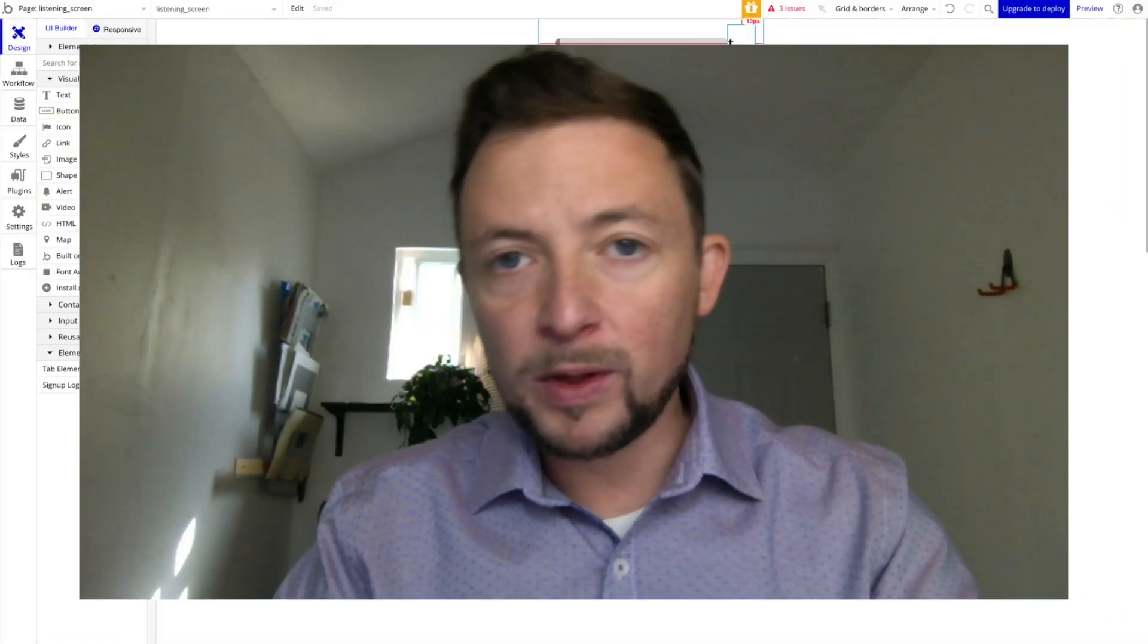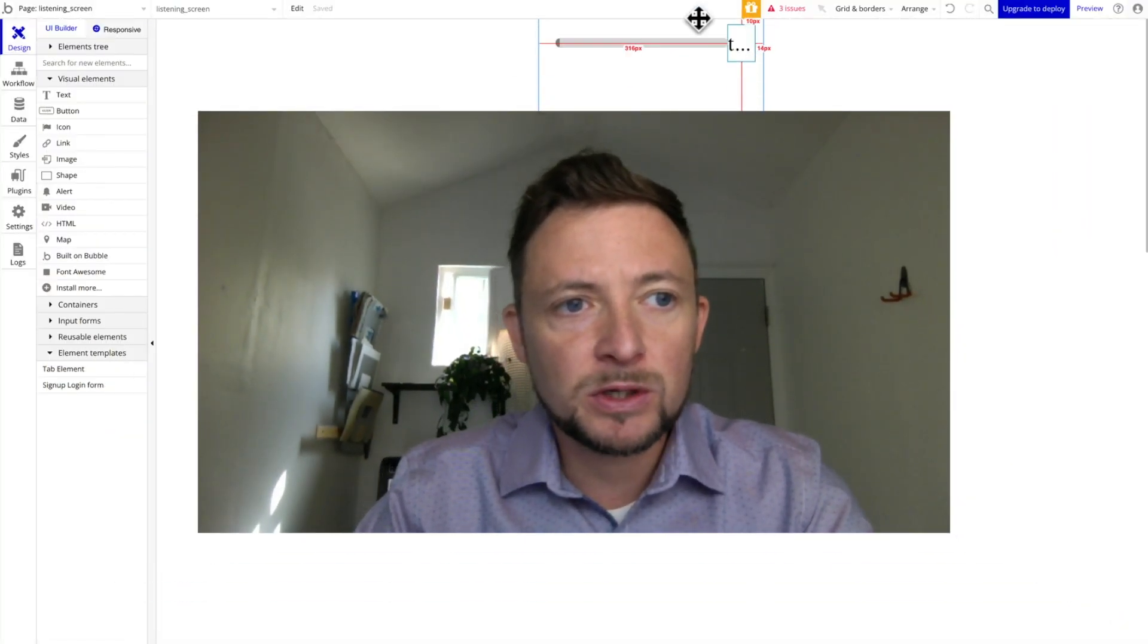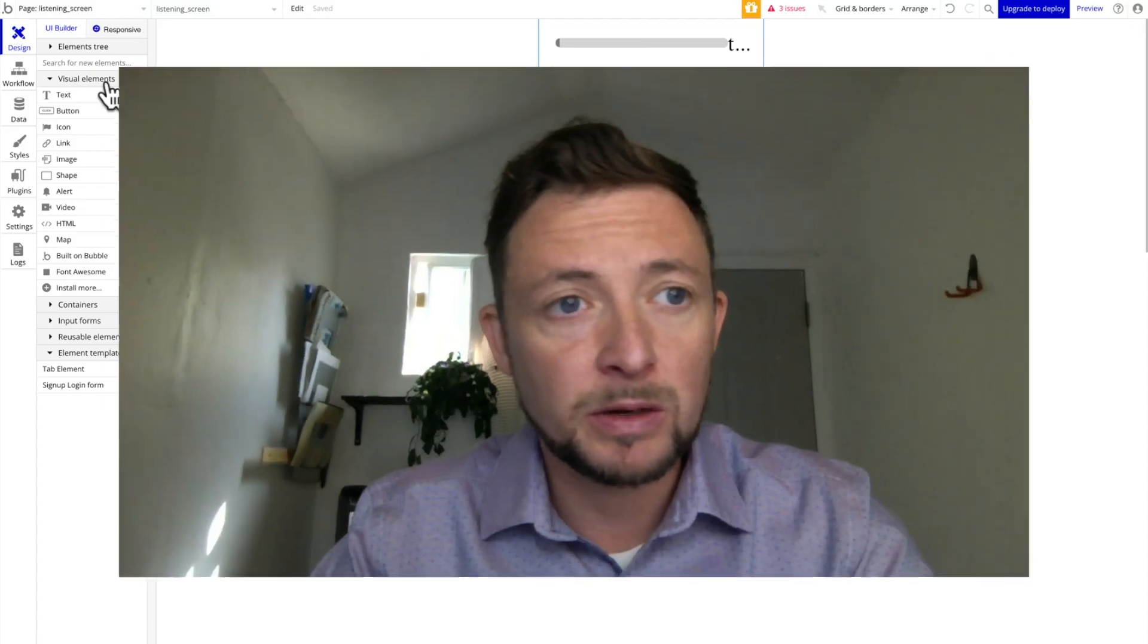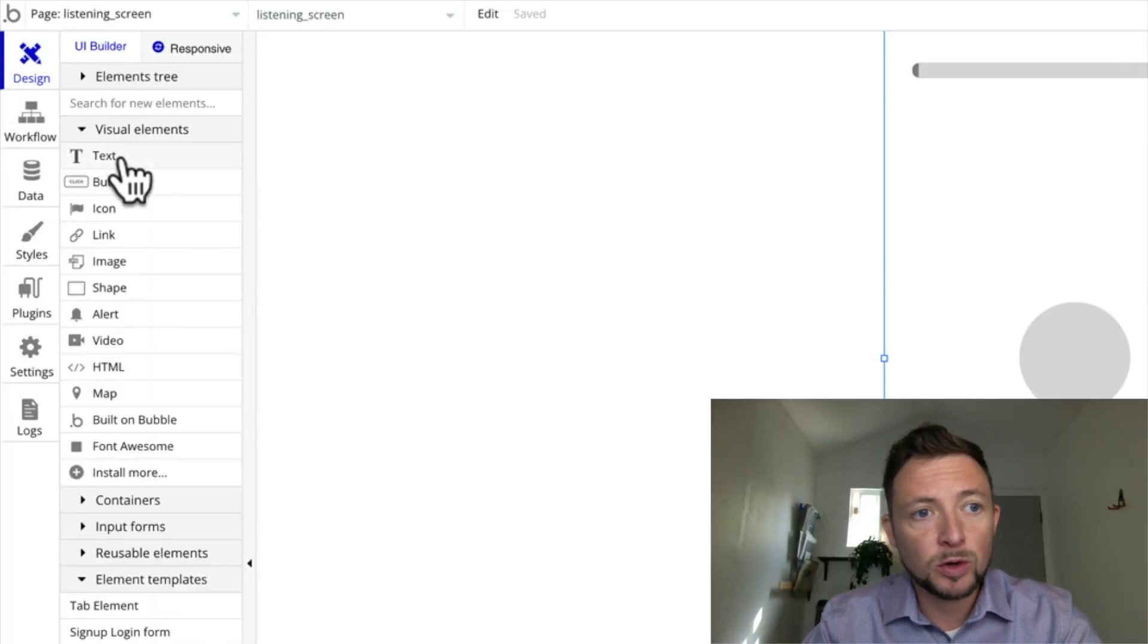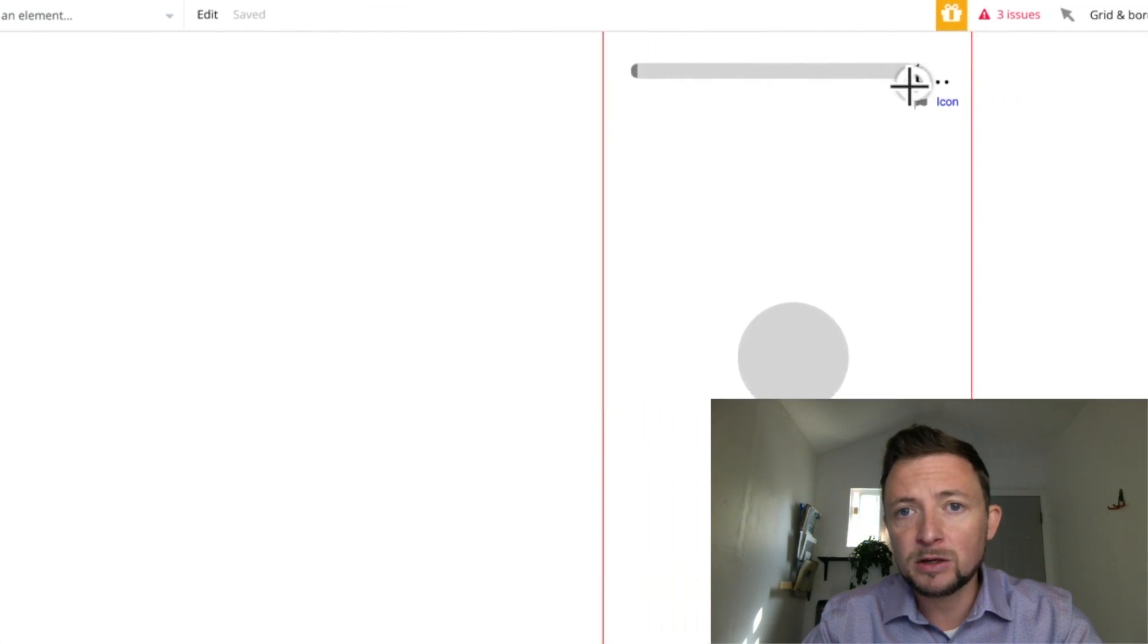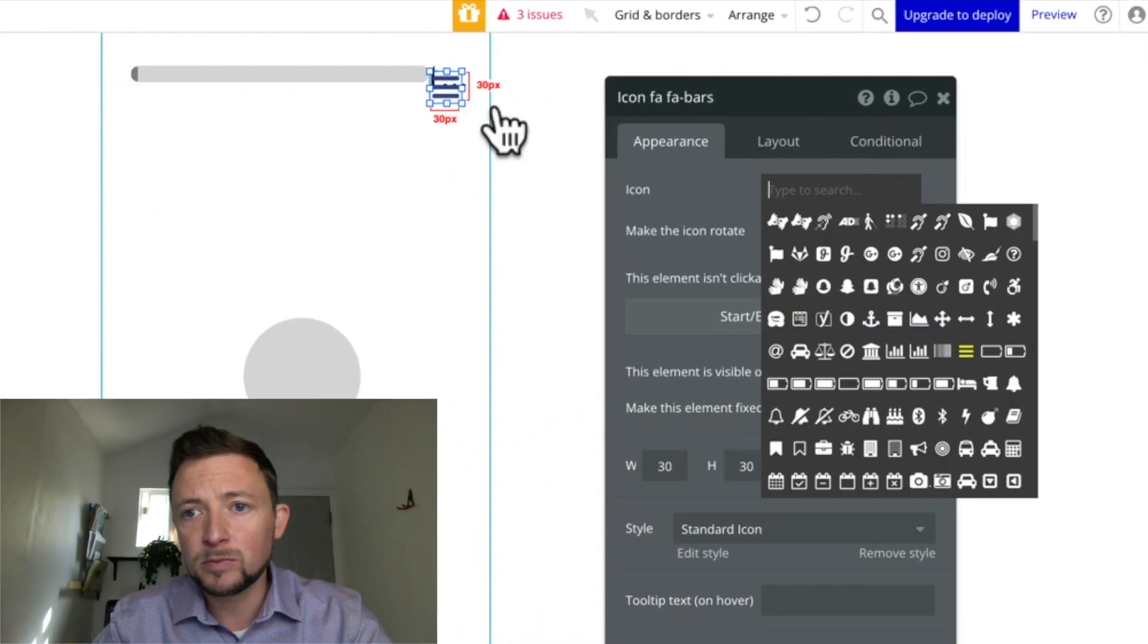So with our icons, we actually have to come over here to the visual elements area in the design section. And we're going to come down here to icon. We're just going to drag an icon right there.